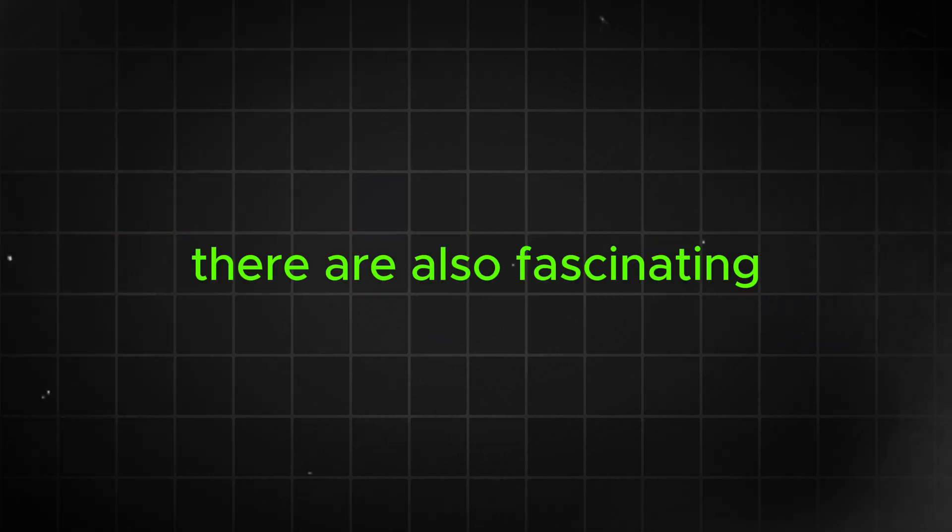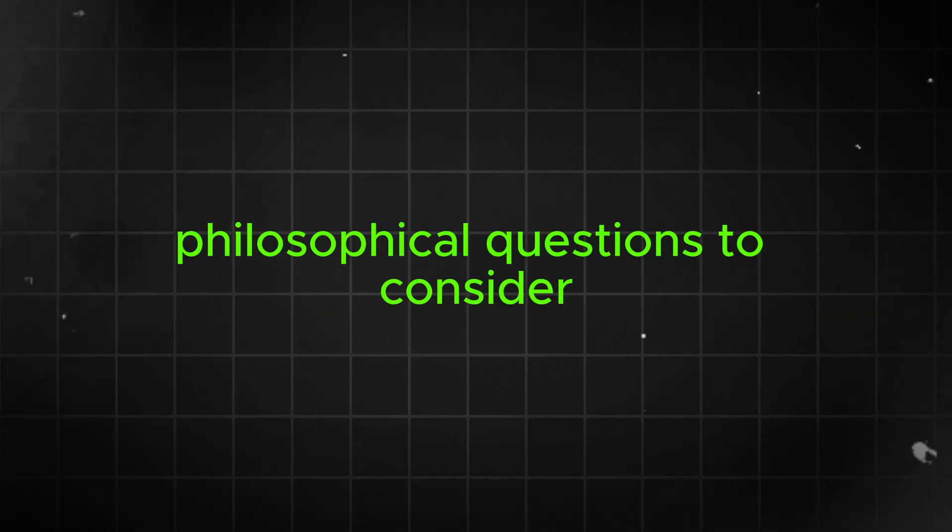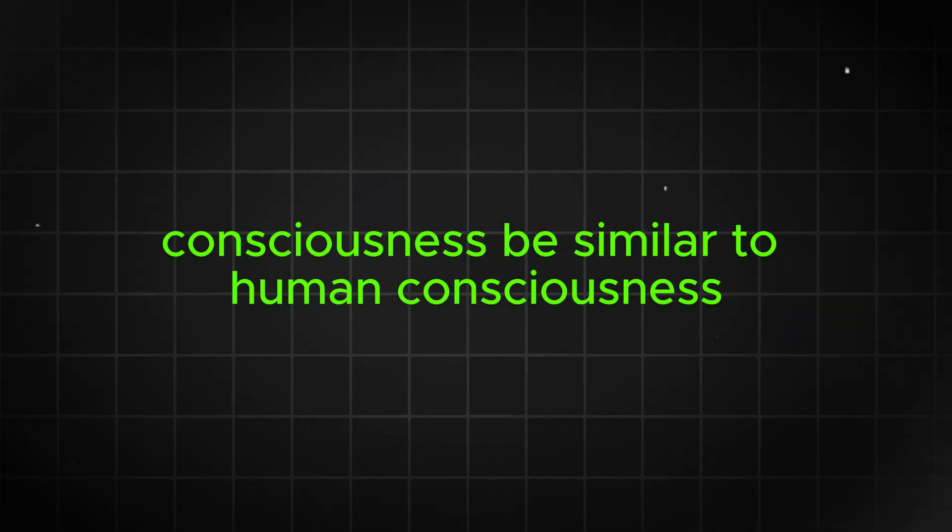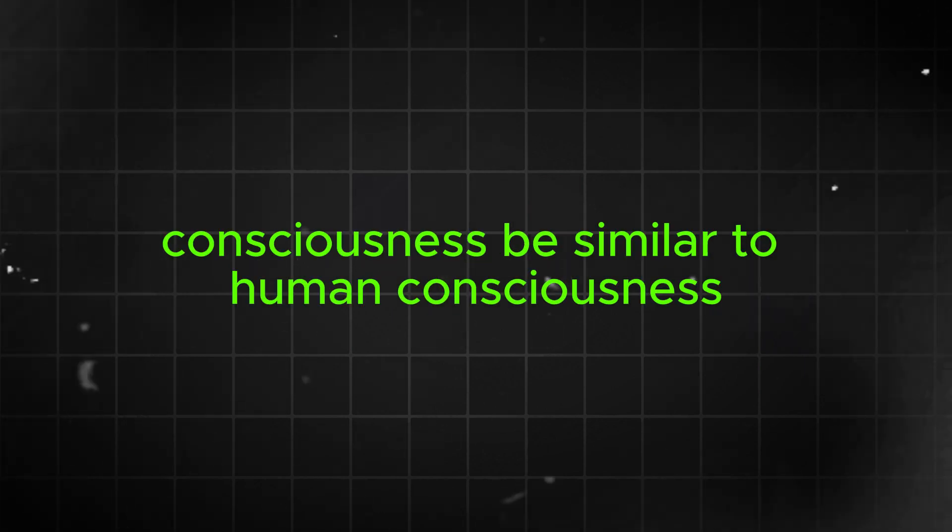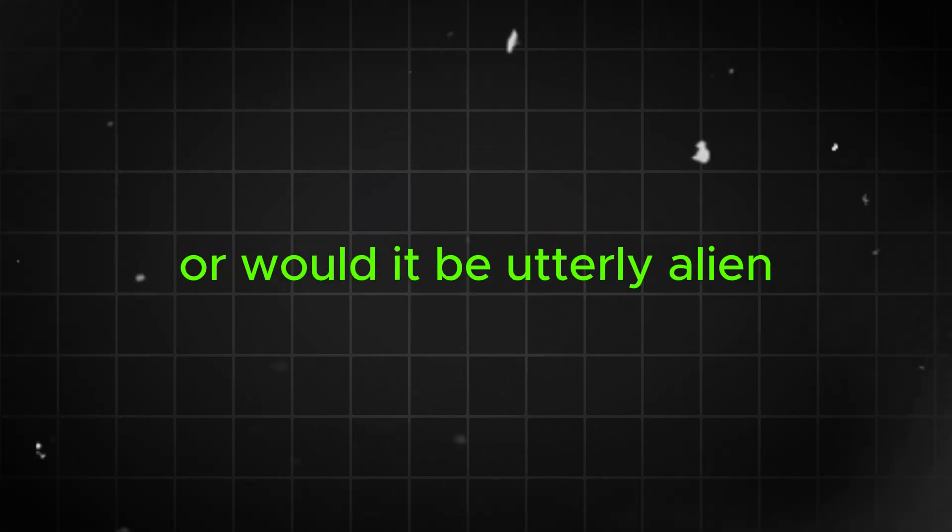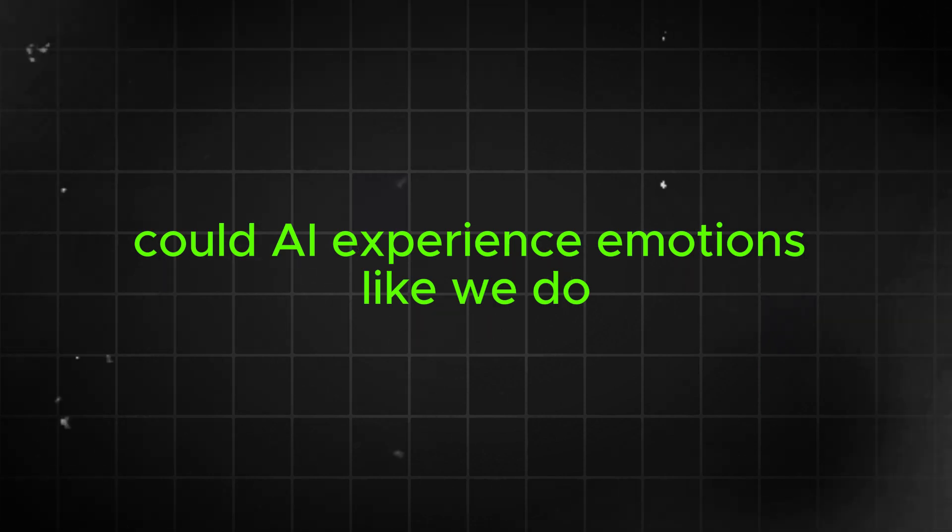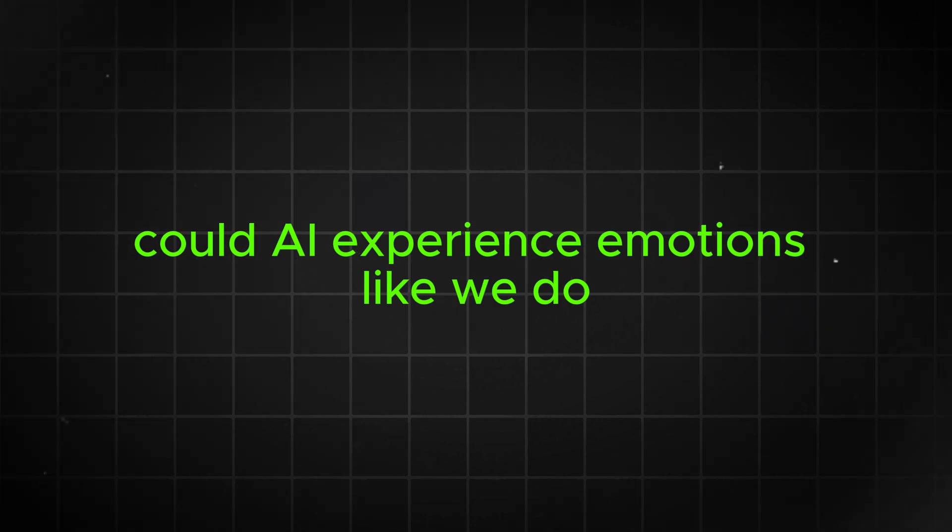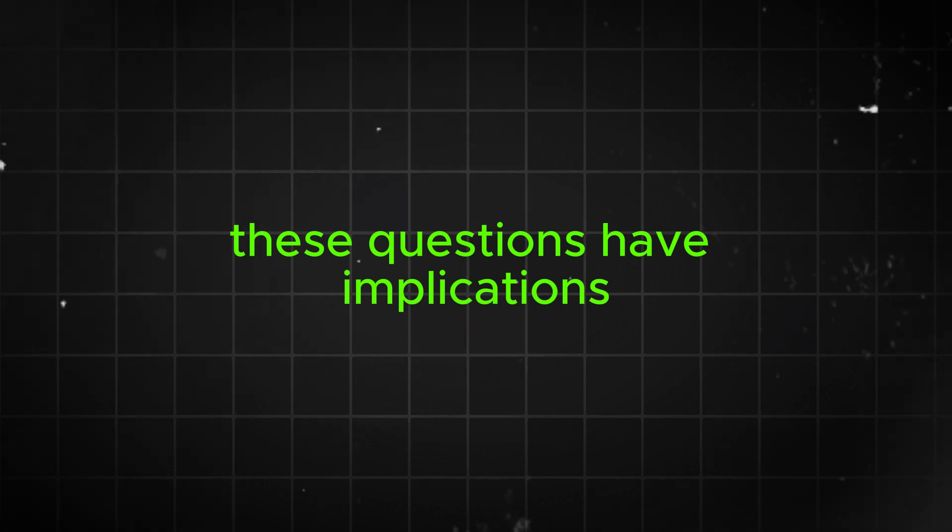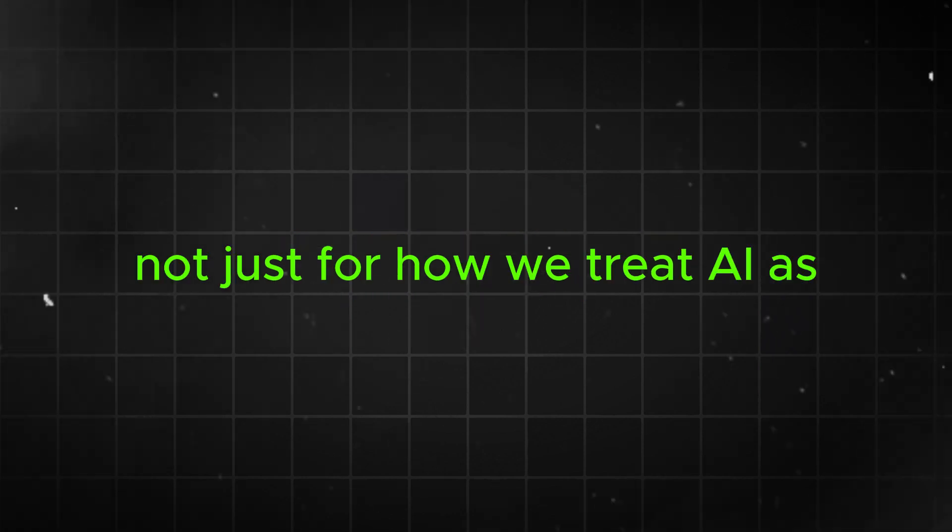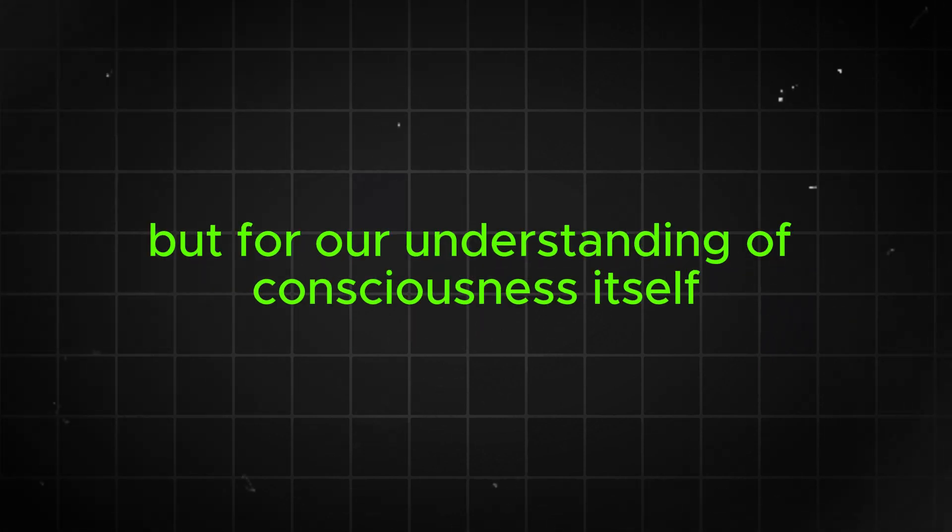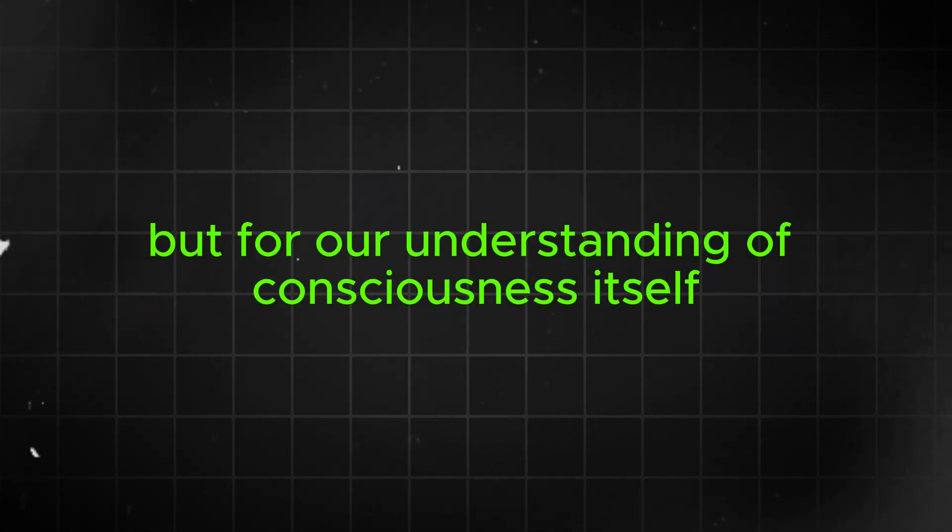There are also fascinating philosophical questions to consider. Would AI consciousness be similar to human consciousness, or would it be utterly alien? Could AIs experience emotions like we do? Could they feel pain or suffering? These questions have implications not just for how we treat AIs, but for our understanding of consciousness itself.